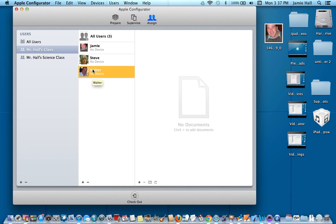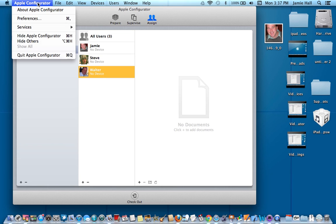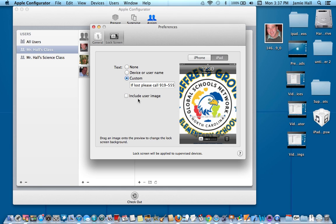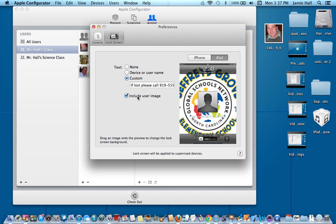And another way you can kind of make the lock screen a little bit more personalized is to go up here to your preferences and go into your preferences under your lock screen. This check box right here, it says Include User Image. I'll just go ahead and uncheck that. Now you don't have a user image right here. If I want to include that user image that I just put on there and I just went in and uploaded, I can say Include User Image.